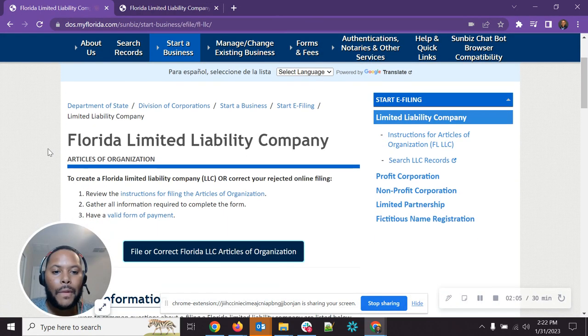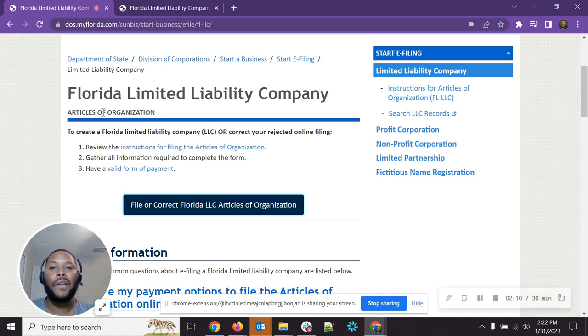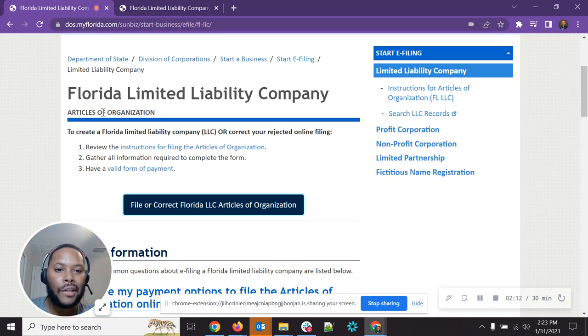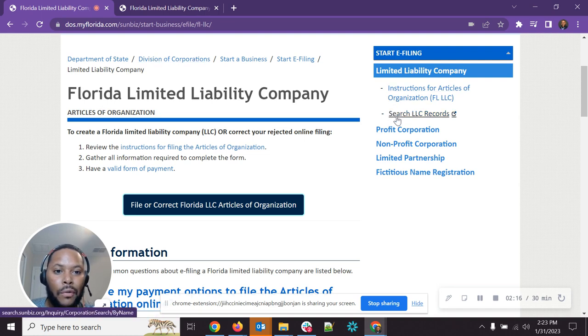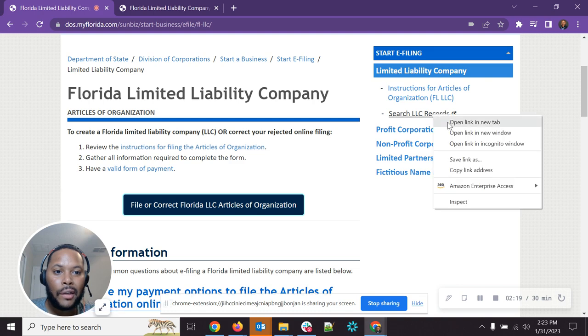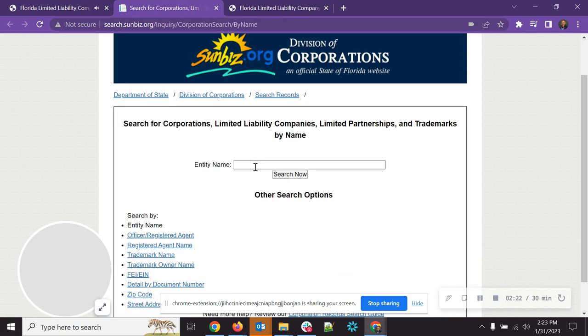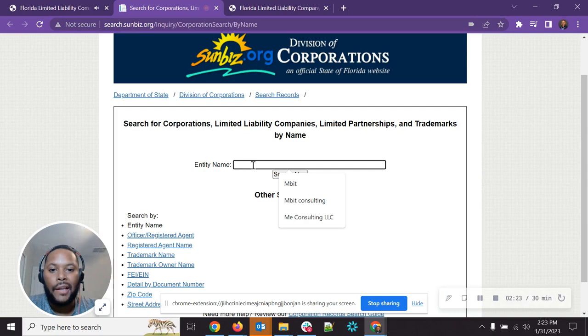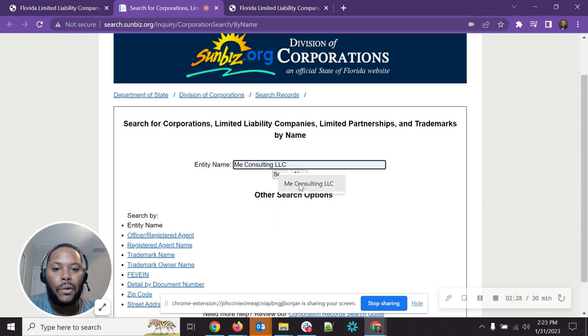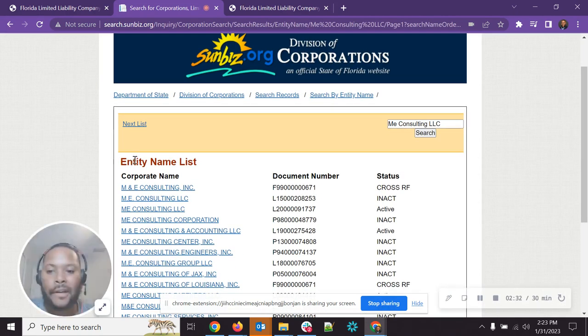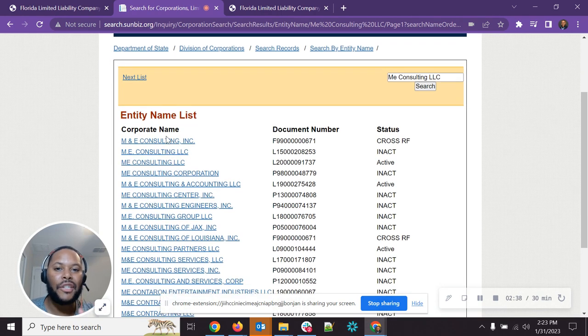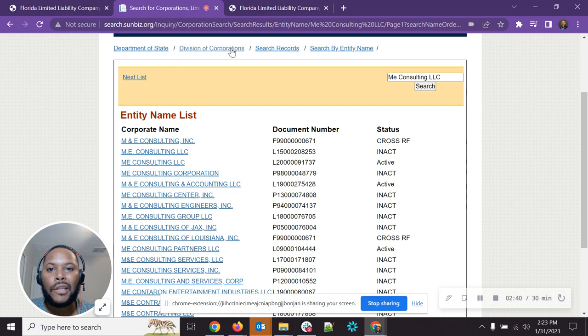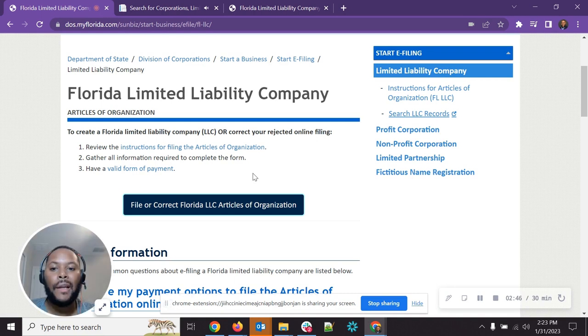All right, so now we're here. For some of you, you may have already done a search and you may realize, OK, my name is available. If you don't know if your name is available, you see it over here. It's got search LLC records. So you can open up a new tab here and you can search to see if your LLC name that you want to use is available. So let's go with me consulting LLC. You'll search here and you're going to see that there are some other me consultings. So you would then just change your name up a little bit to be one that is unique and available.